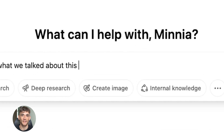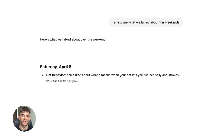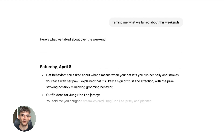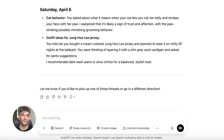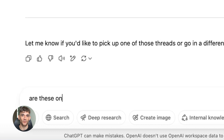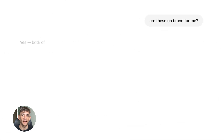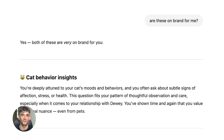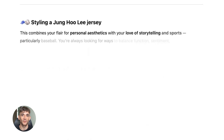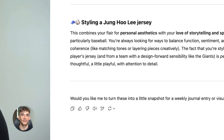I'm going to show you the exact prompts word for word. You can copy them, paste them, and watch ChatGPT build your entire content system. But here's the catch — you have to follow the steps in order, because each prompt uses the output from the last one. Miss one step and the whole thing falls apart. Stay with me and I'll walk you through every single piece.